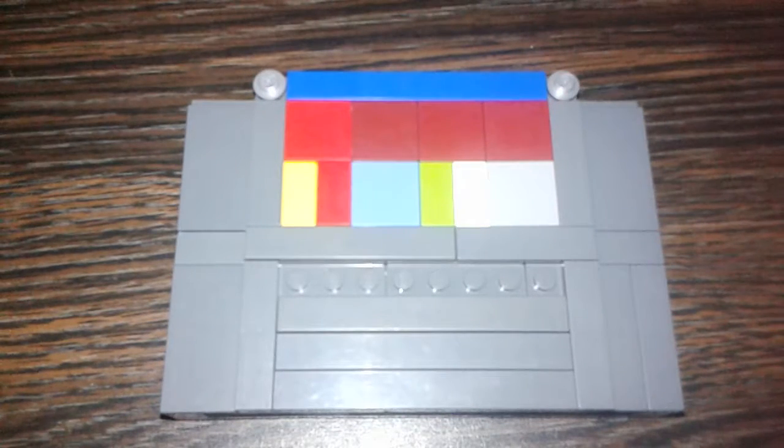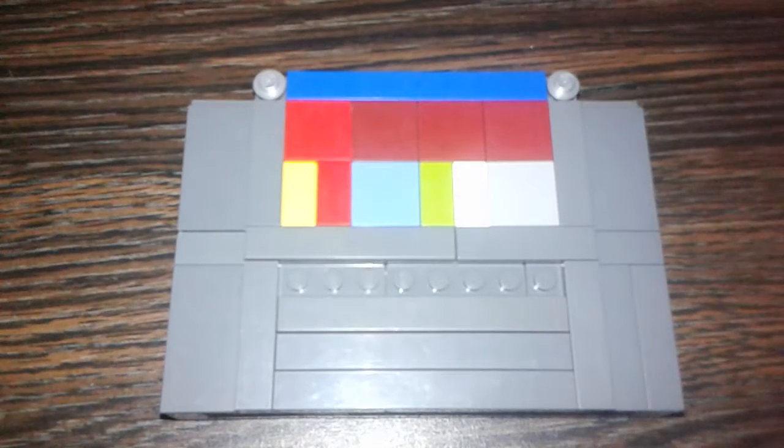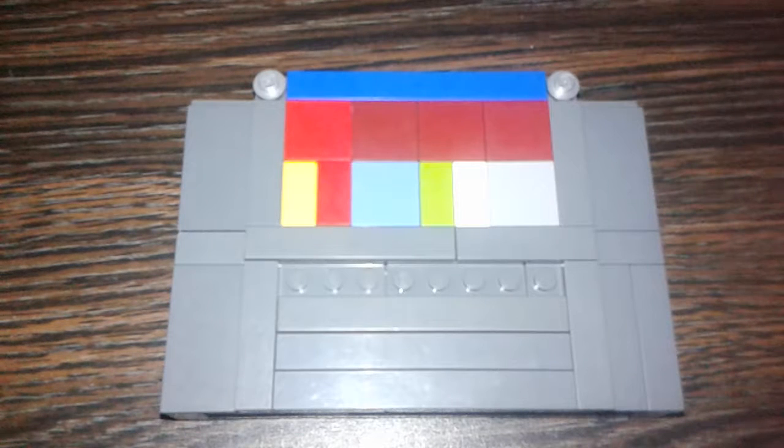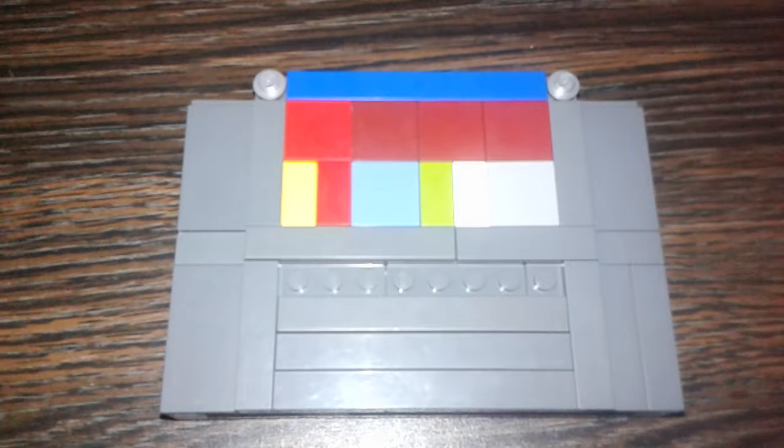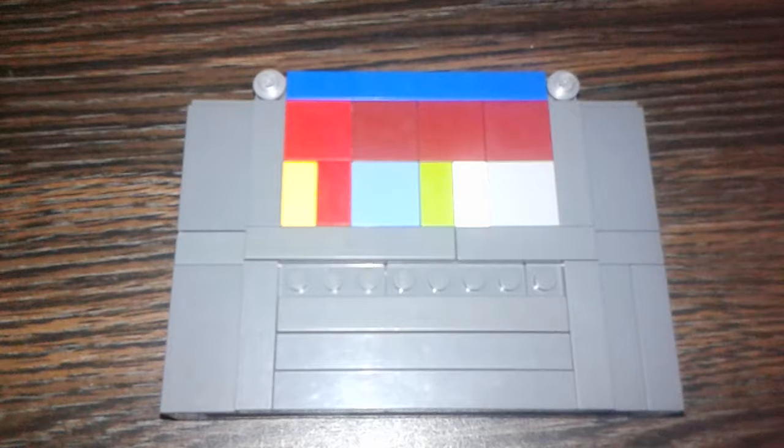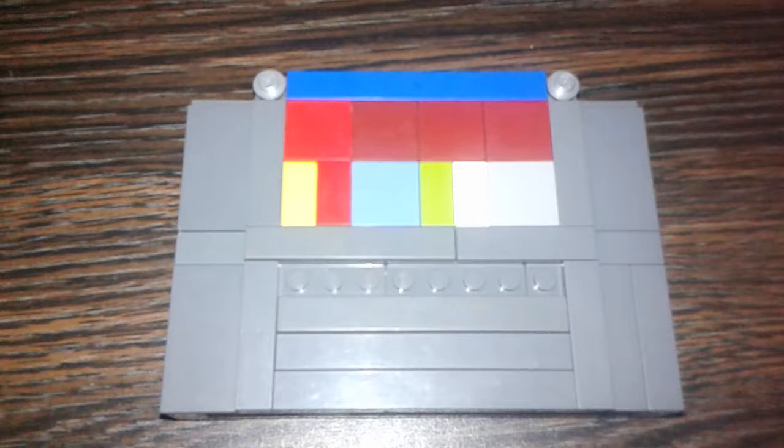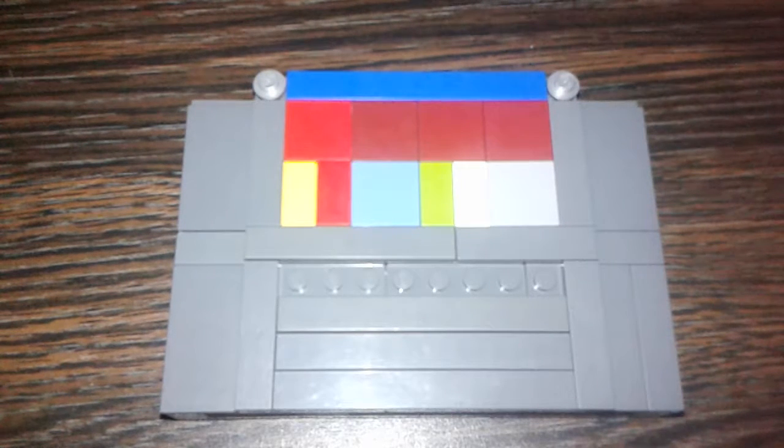This is the second video of my series to do all of the video gaming cartridges in history.